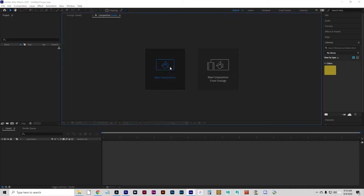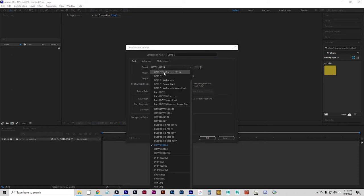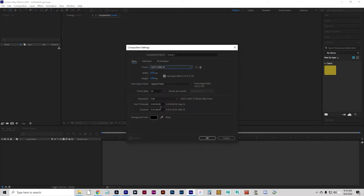We're going to start with a new composition, as always, and we're going to set the time and resolution to 1080p at 24 frames per second. The duration is going to be one minute long, and click OK.